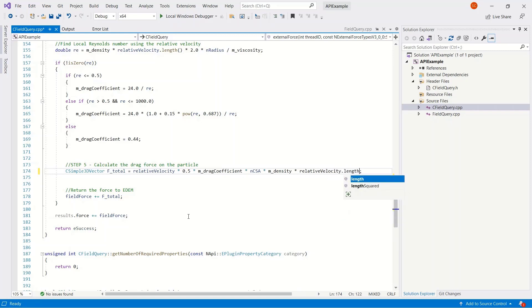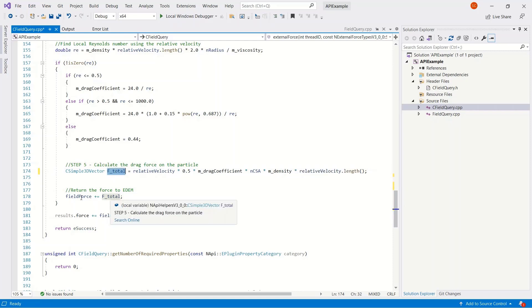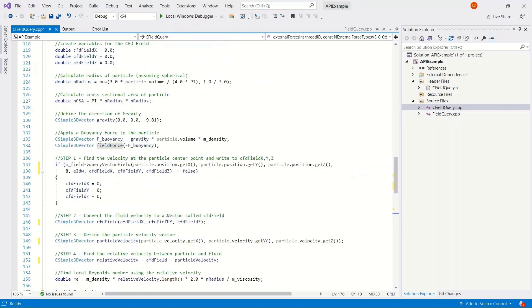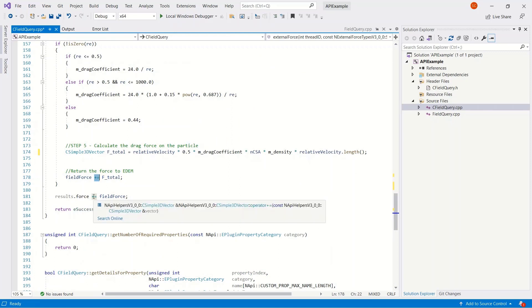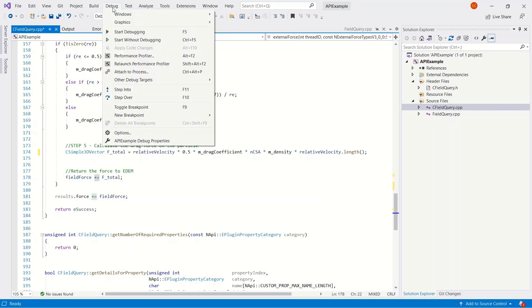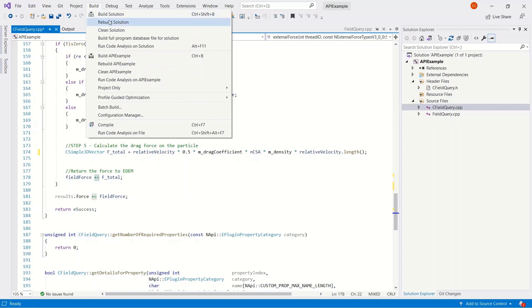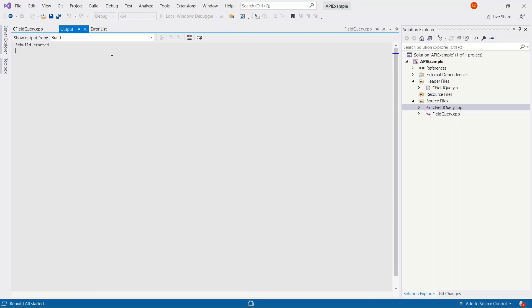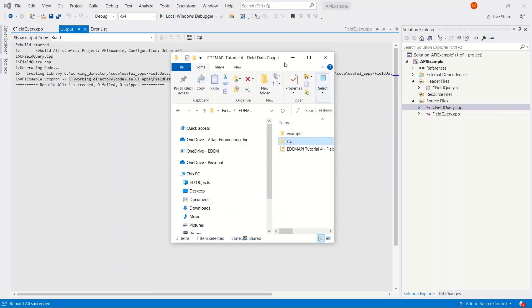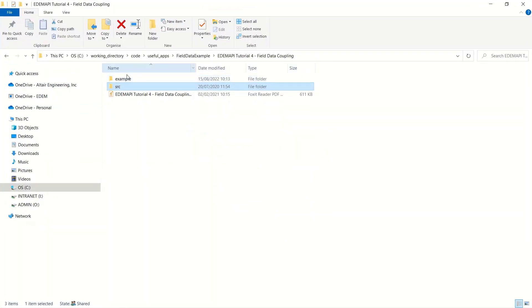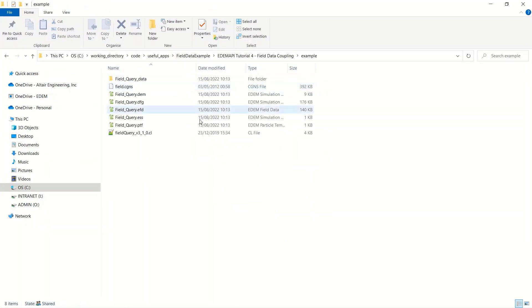And the relative velocity, the length of the vector, the magnitude. We then return the total force to this field force, which we calculated earlier and added the buoyancy to it. And then we're adding that to the results.force. And we can build this project. And we can see it's created an API example.dll and placed it in this location here.